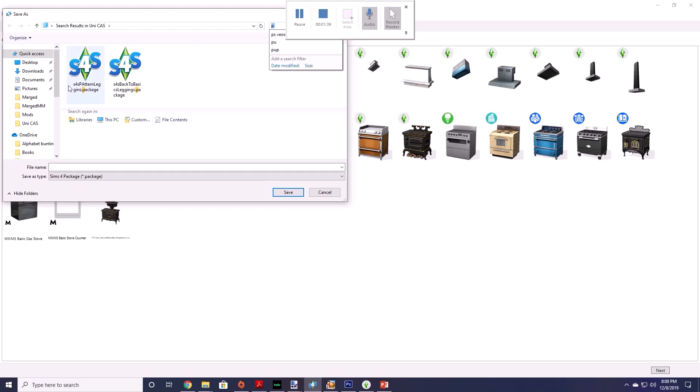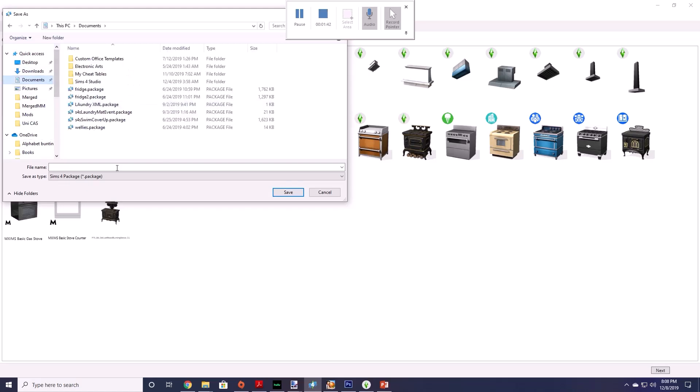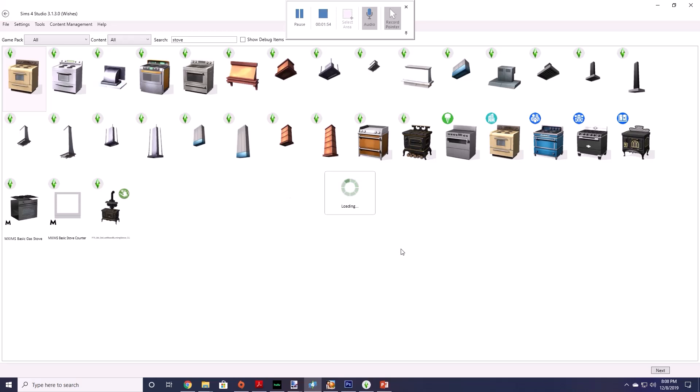Alright and they're going to ask you how you want to save it and where. You just want to pick any file. Alright and you want to call it anything you want. So let's say uni stove. Alright and we will save it's going to load up the oven.